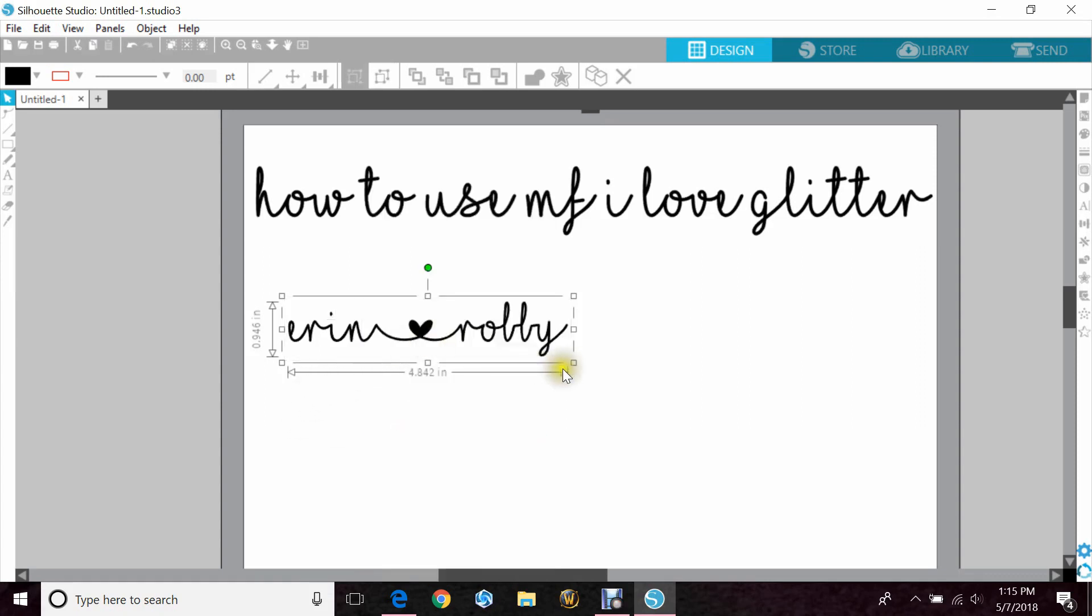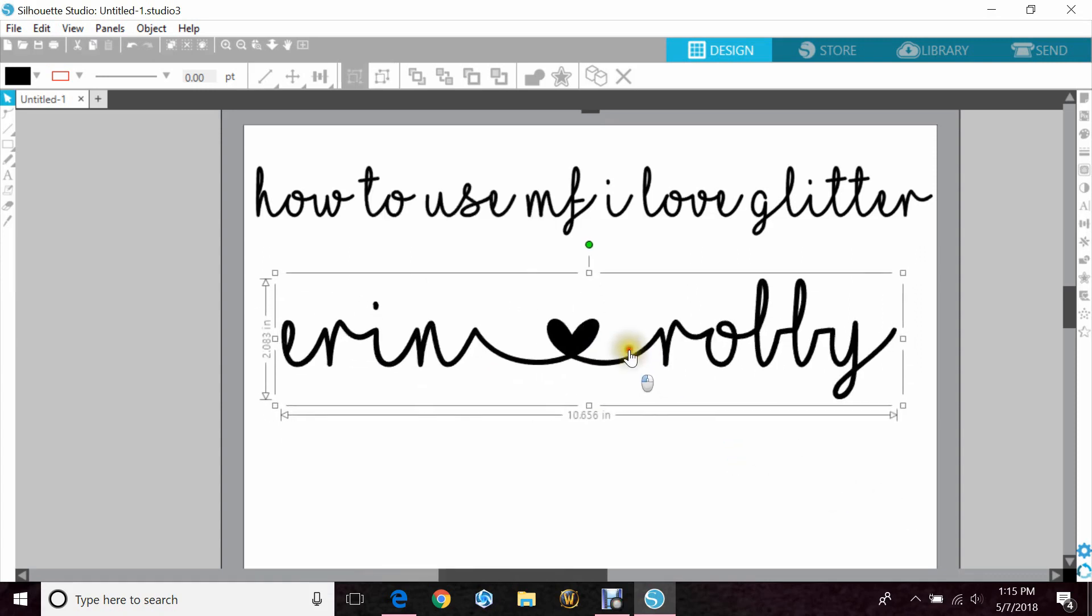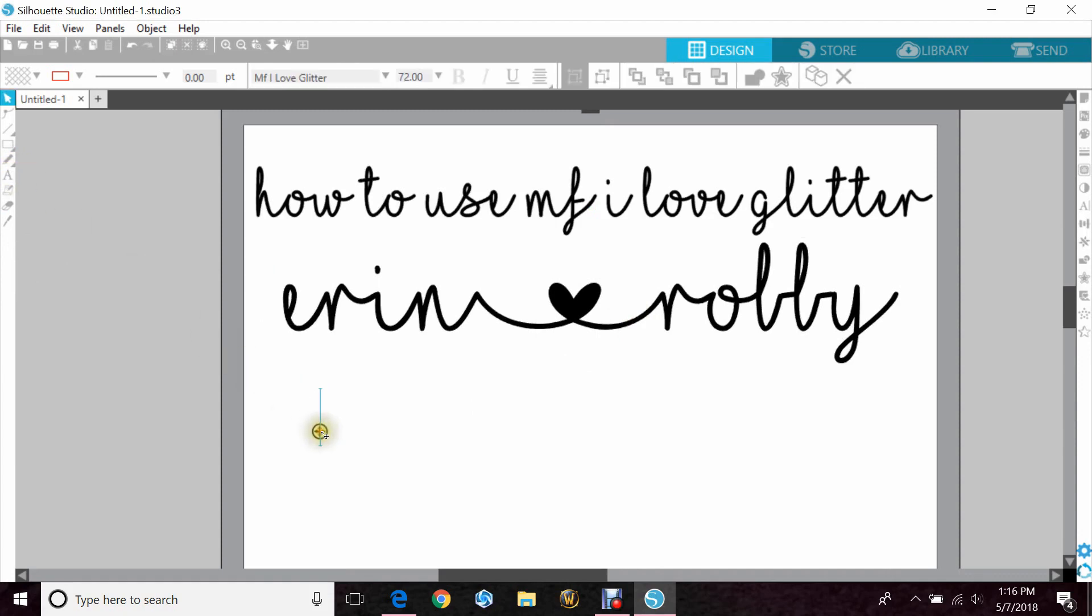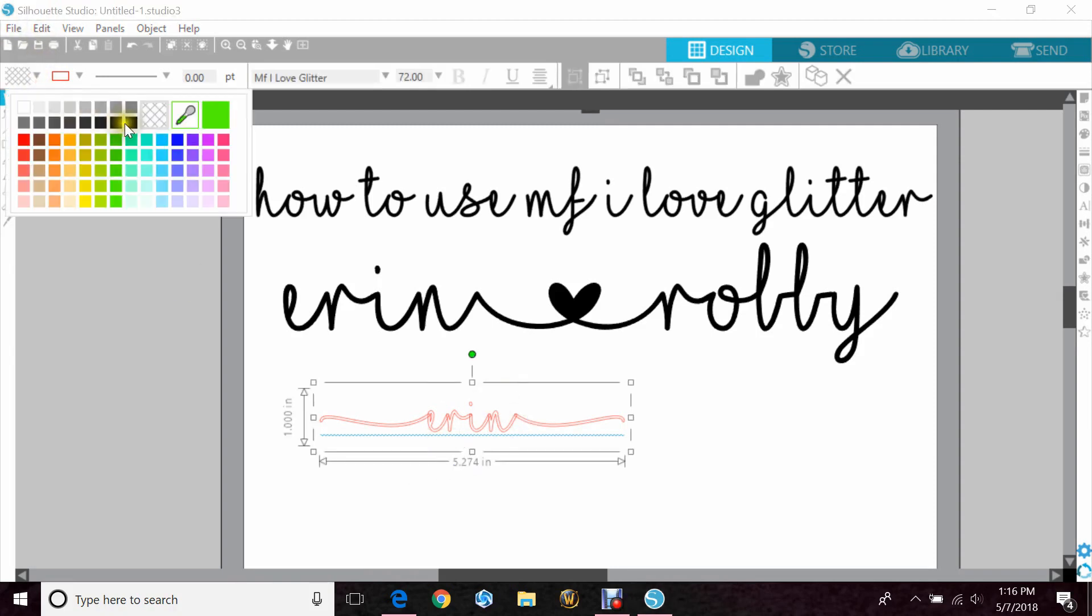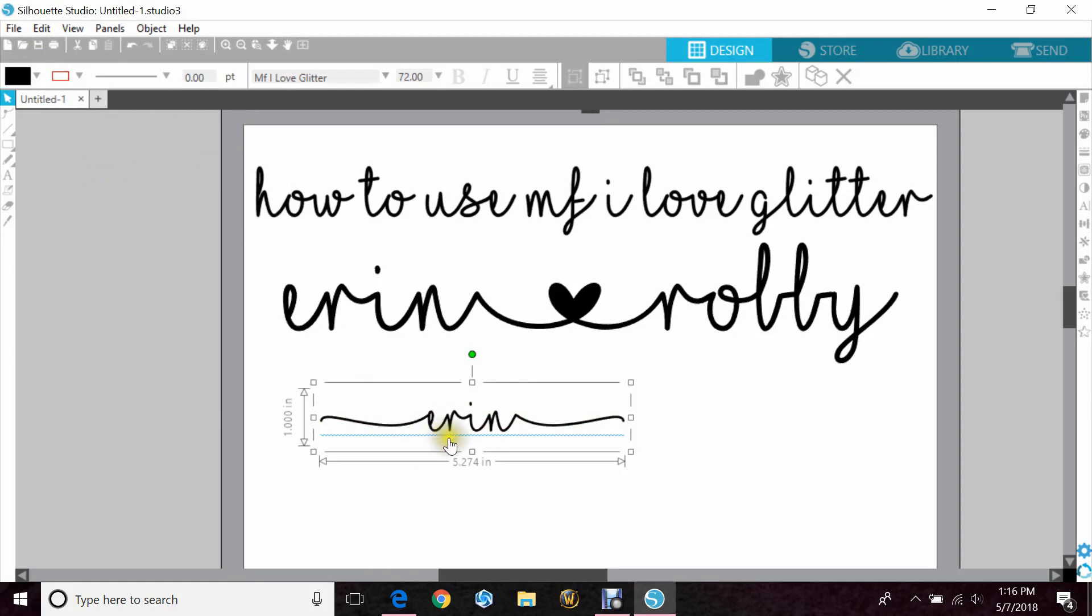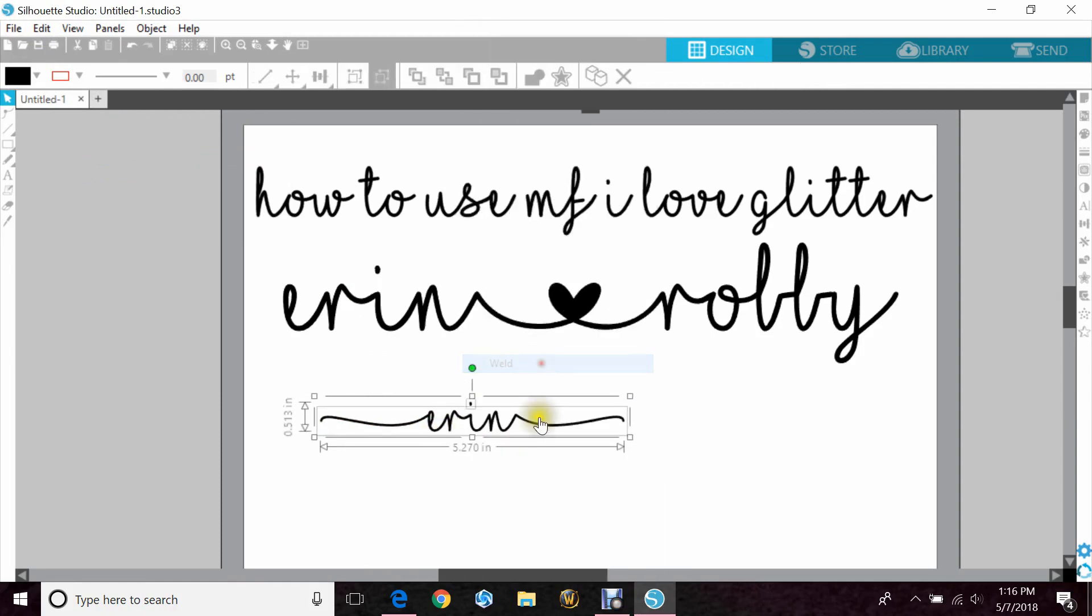So another thing you can do is use a bracket, and then type a name, and use your other bracket, and that'll give you the little waves on the end. Of course, weld it and group if you need to.